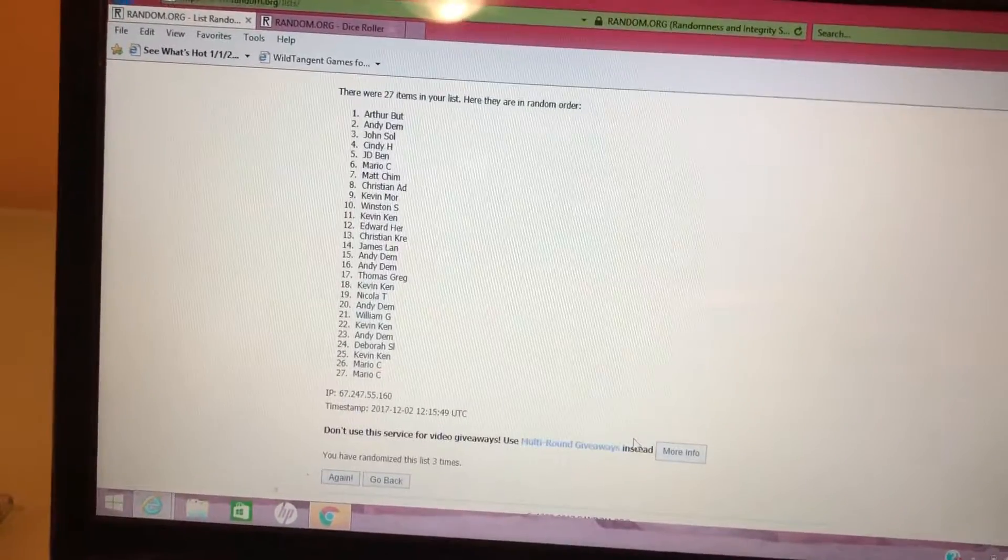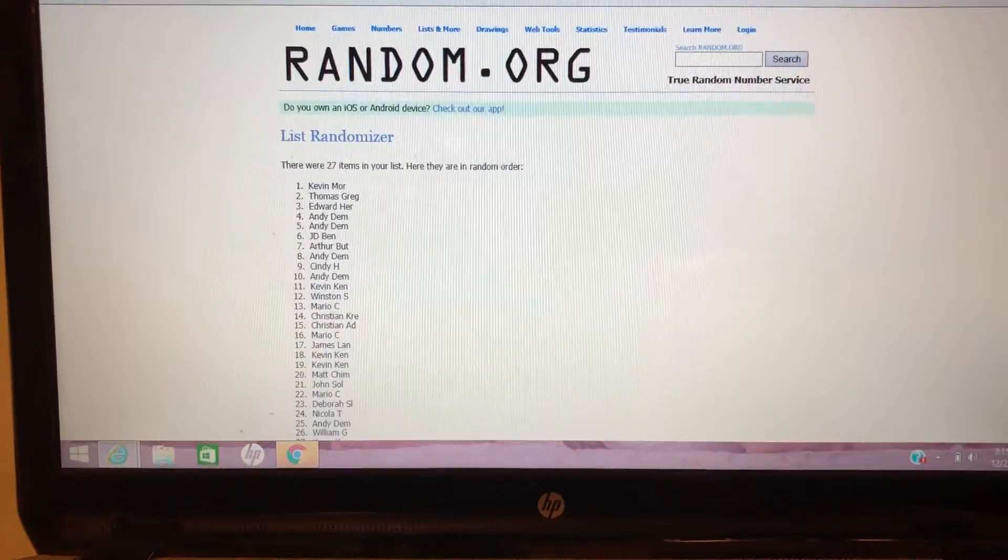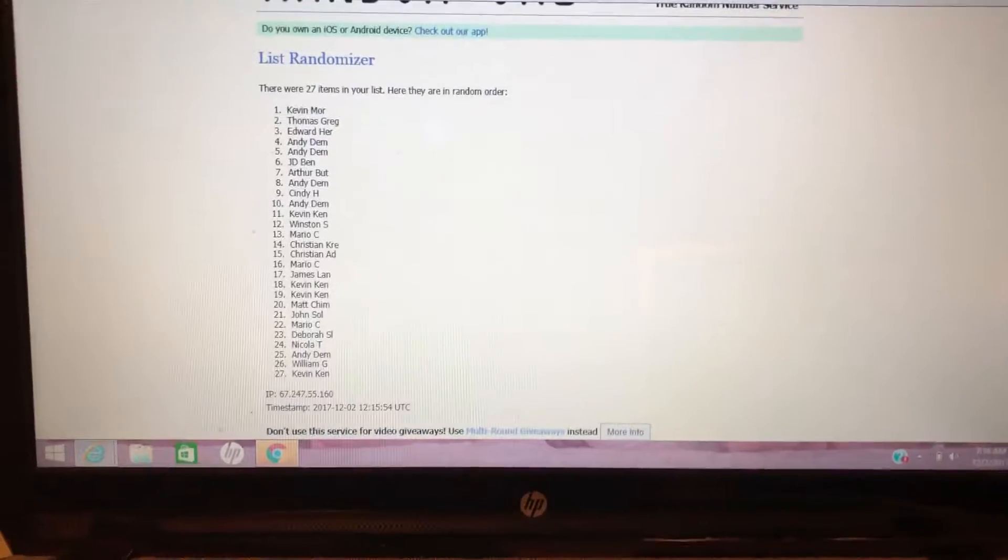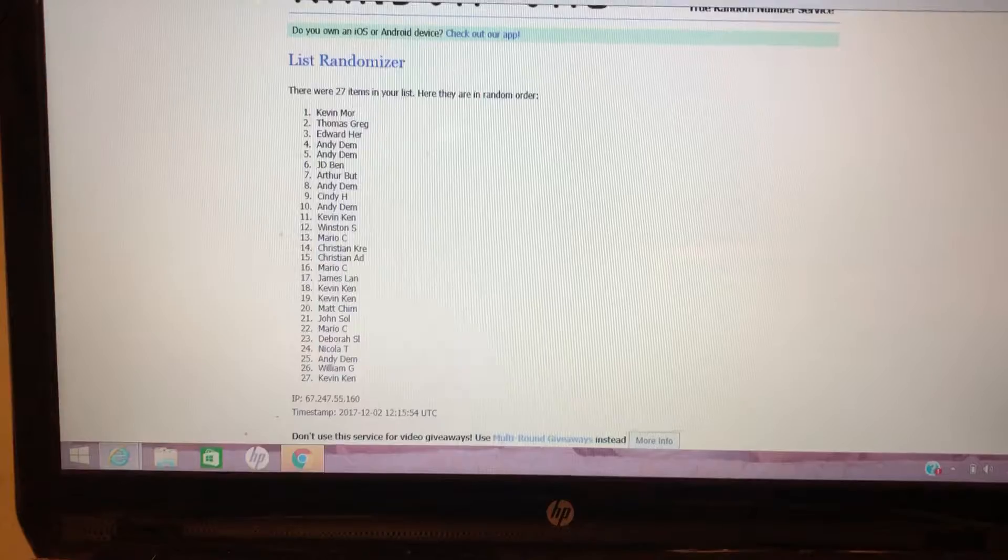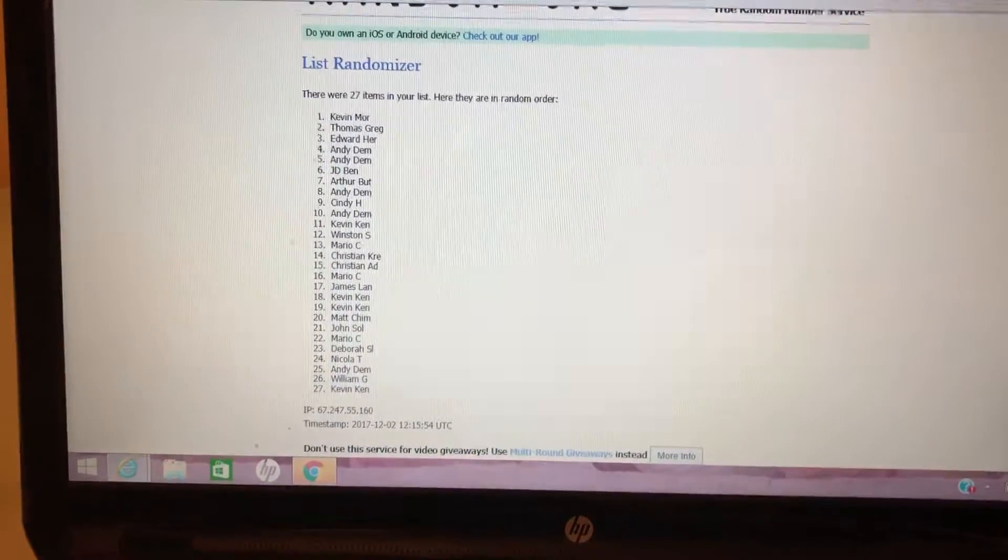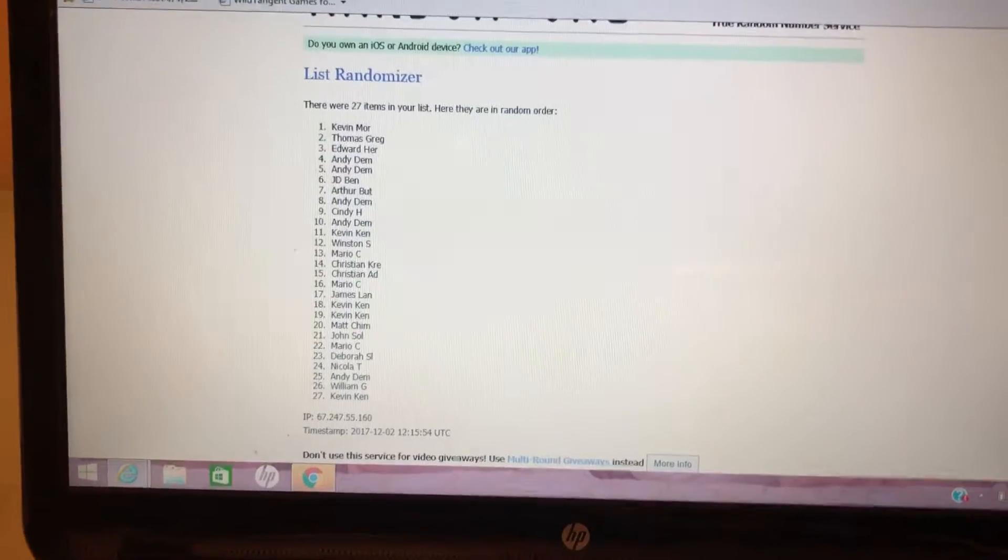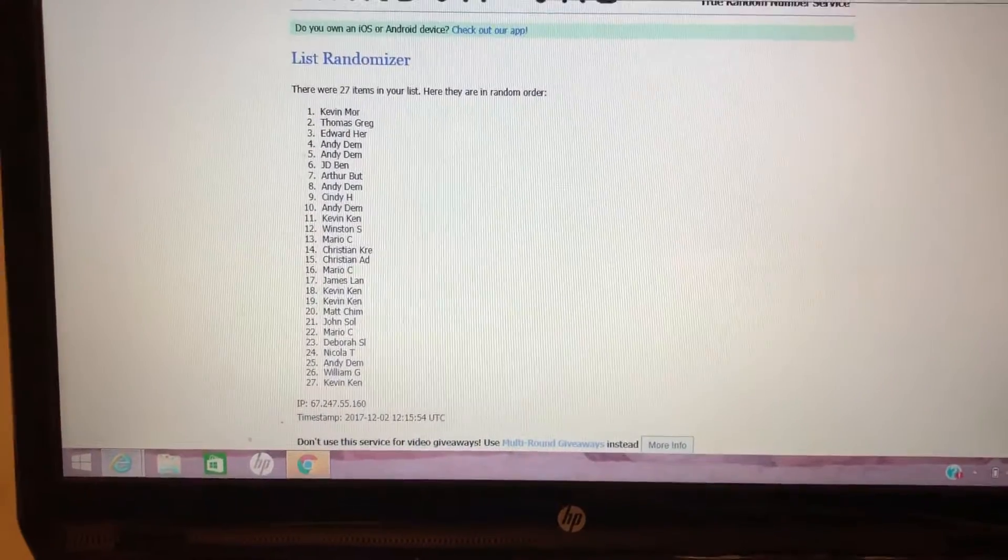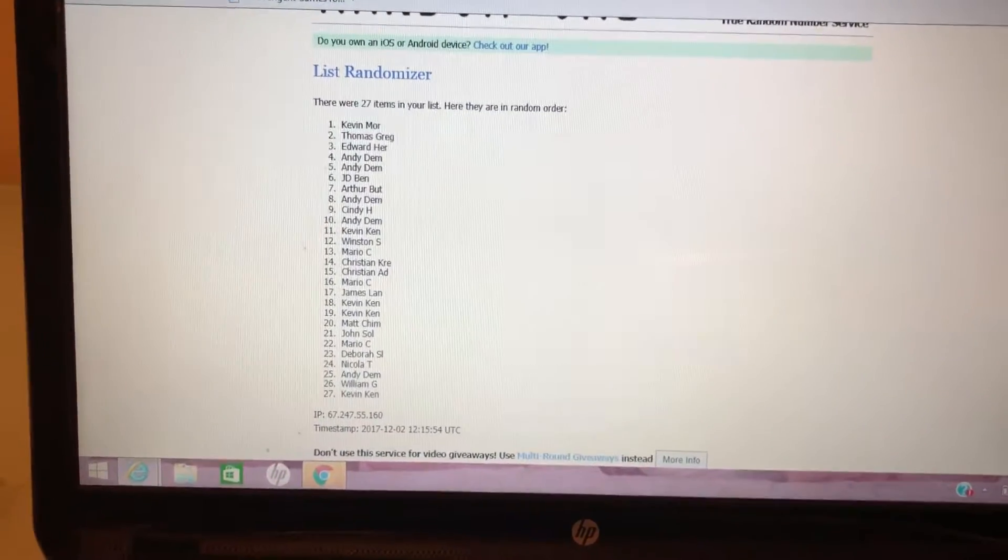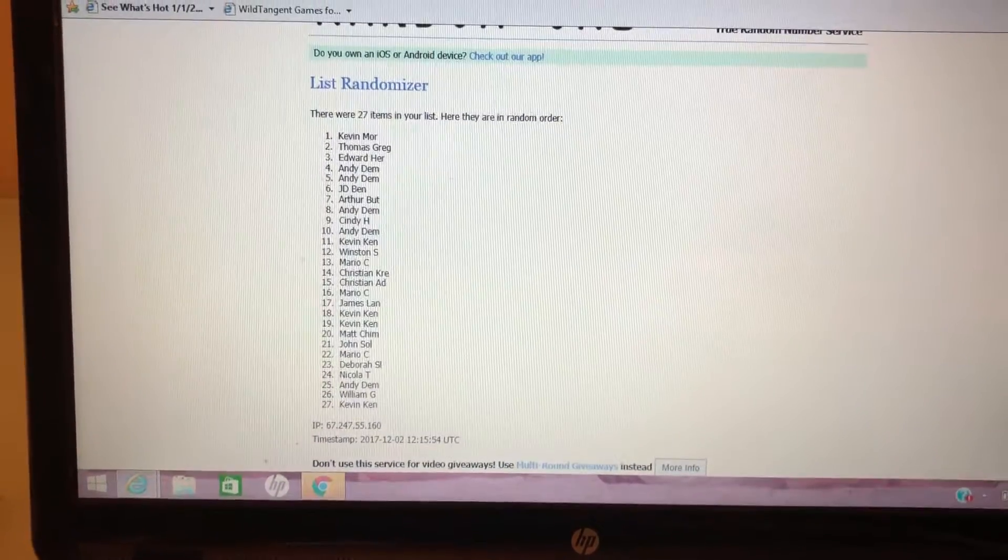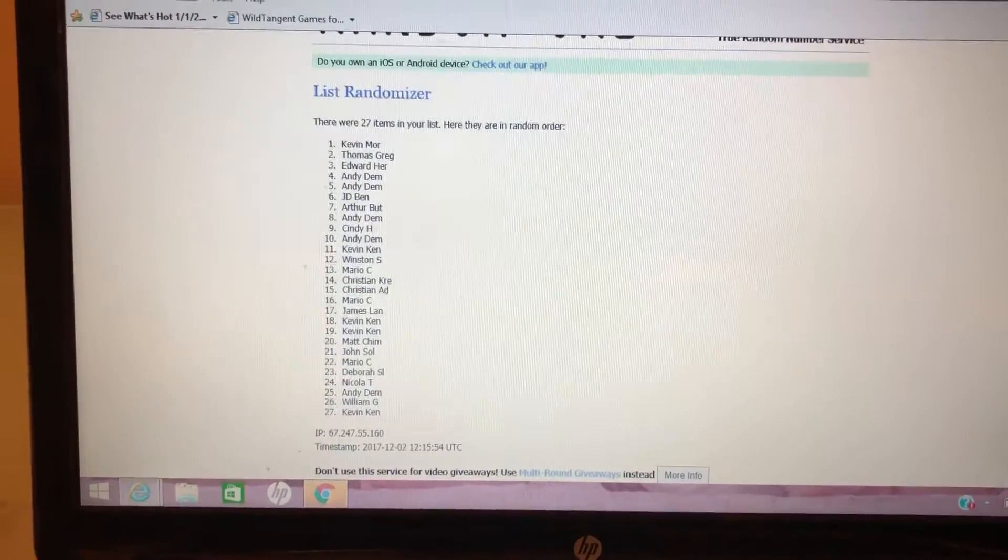So on the top we have Kevin Mor, he gets the Joey Bosa. Number two is Thomas G who will be getting the Charlie Joiner auto. Number three is Edward Herr which is going to be getting the Tajae Sharpe. And then fourth and fifth is Andy Dem, he'll be getting the Matt Jones and the Keenan Reynolds. Congratulations everyone, thank you so much for all your purchases. I'll talk to you soon.